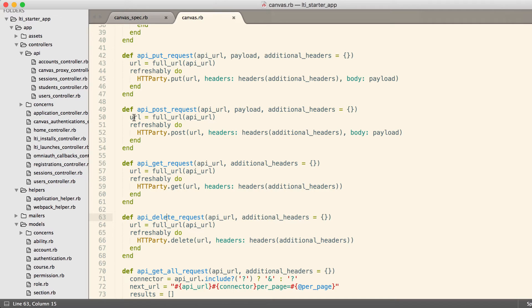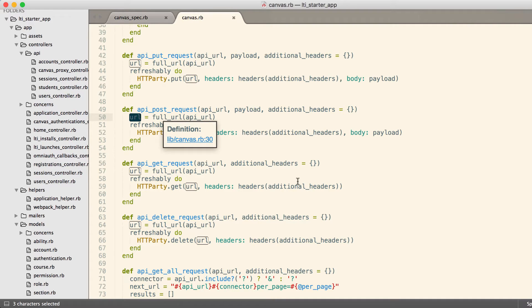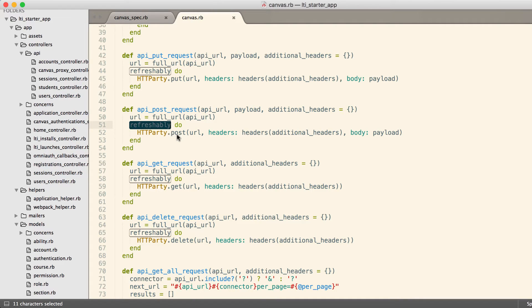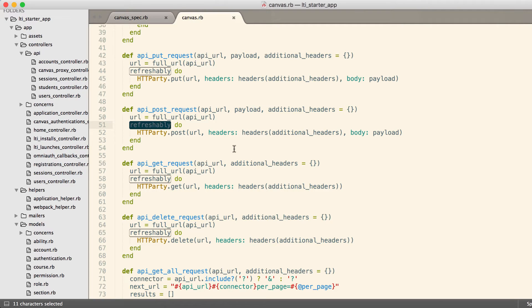Each one of those basically generates a full URL, which is the actual URL needed to call a specific Canvas instance. API URL is just a relative URL. So this full URL just gets the full HTTP, whatever, instructure.com slash API URL. We wrap that in a block. So each one of the actual requests, we're using HTTParty, are wrapped by refreshably.